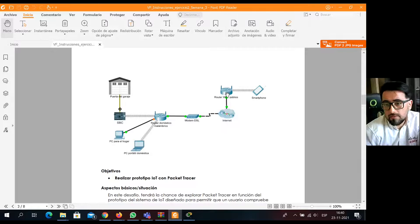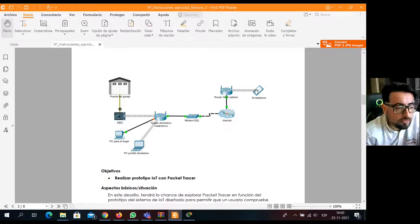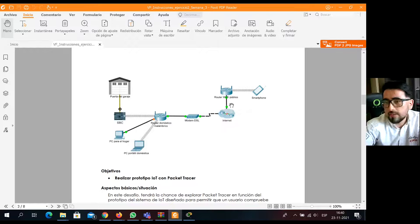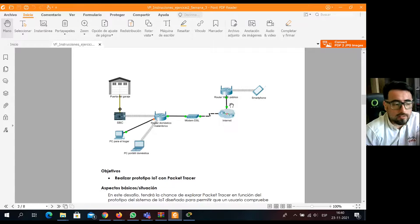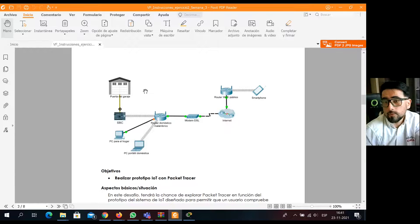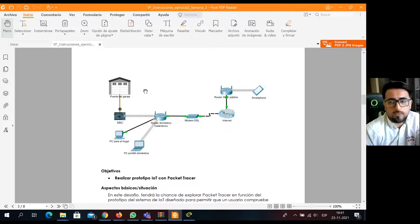Esta persona está fuera de su casa, en un router público Wi-Fi, en una plaza, en un estacionamiento, en un aeropuerto quizás, y se está conectando a través de su teléfono. Entonces, este señor desde su smartphone va a poder conectarse a una red pública abierta, pasar por distintas implementaciones a través de internet, hasta llegar a su hogar y poder controlar su garage. Así como podemos controlar una cámara IP, una ventana o un dispositivo de climatización, también podríamos controlar la abertura y cierre de puertas del estacionamiento.